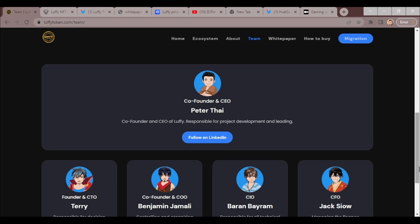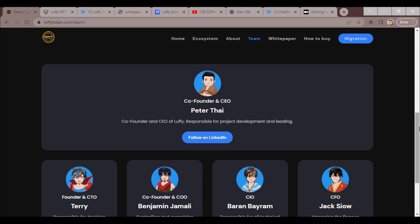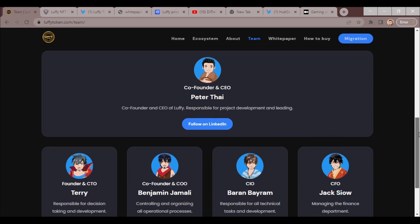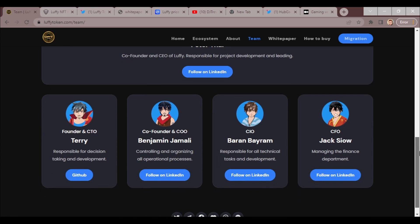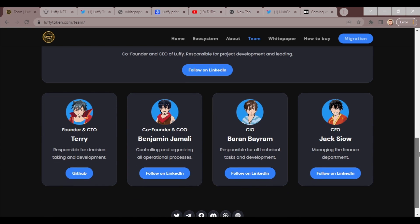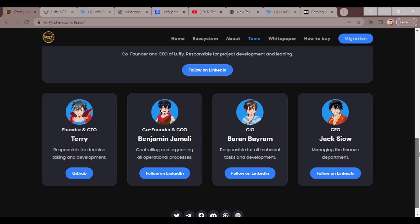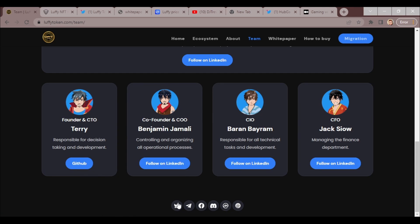Reach out to me or the great DJ Trev for information. Obviously they're approachable so you can contact them. We got Terry responsible for decision taking and development, Benjamin controlling and organizing all operational processes, Baron responsible for all technical tasks and development, and Jack managing the financial department.